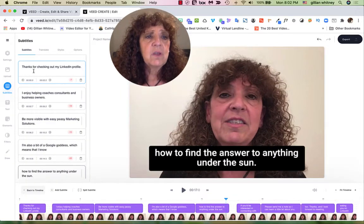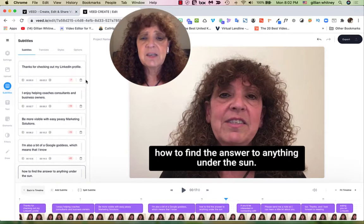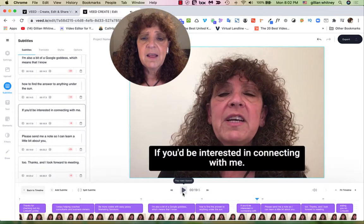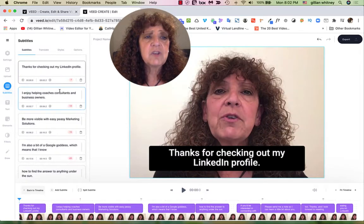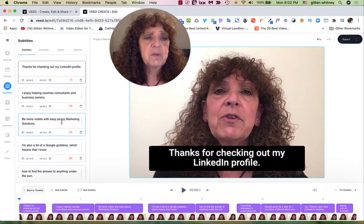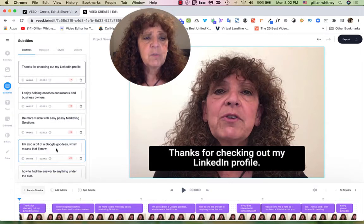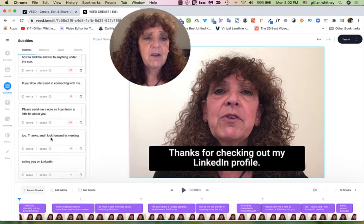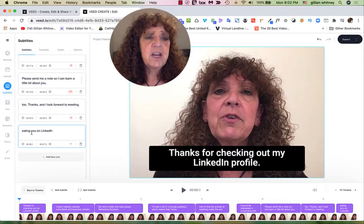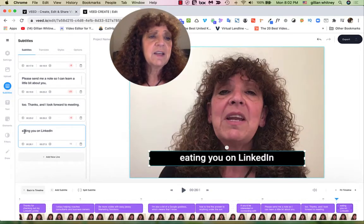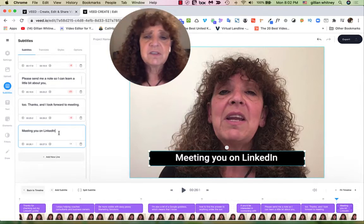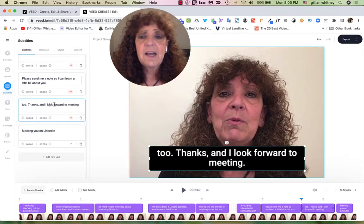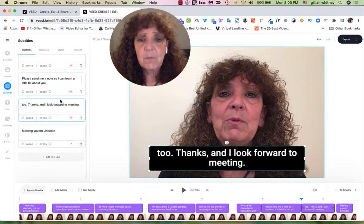That's pretty quick. It starts with 'Thanks for checking out my LinkedIn profile.' I can play through it and listen, or just review. Anything I want to change — for instance, 'probably not eating you on LinkedIn' should be 'meeting you on LinkedIn' — I just go in and change that. I literally just go in here and make any edits I want.